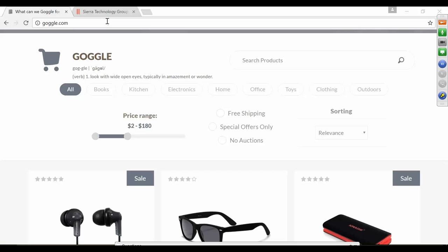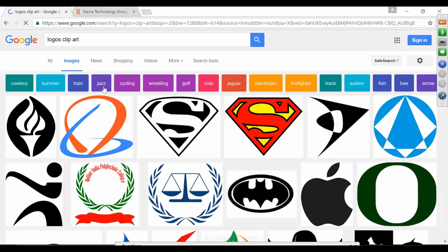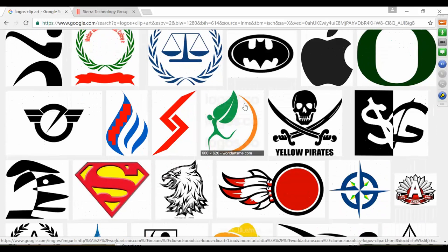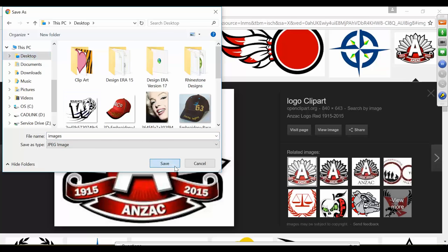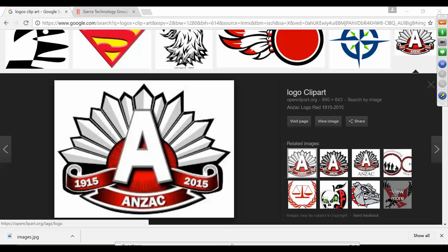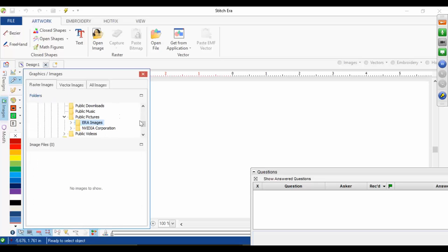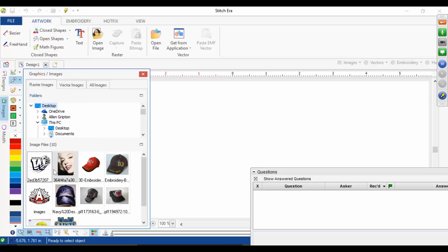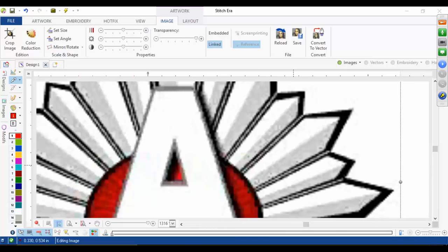We're going to Google some logos clip art and find some bad images — like something that might be on somebody's business card. I'll bring this one up. Going back into the software and dragging that image in. Looking at this image, this is comparable to what you'll get from a client. You can see how grainy it is — very low resolution, not very good.